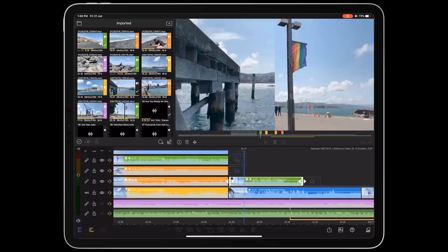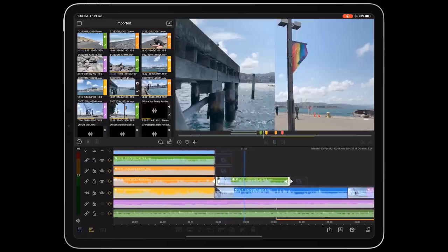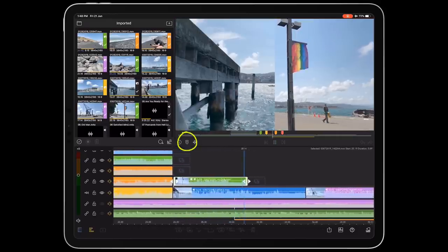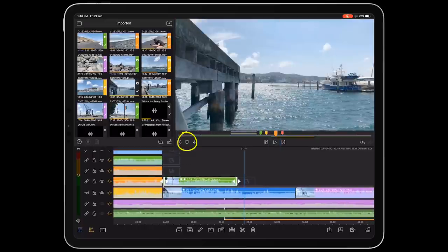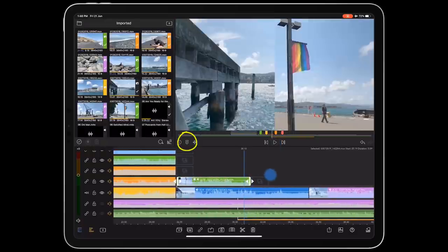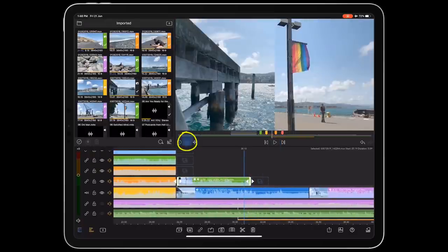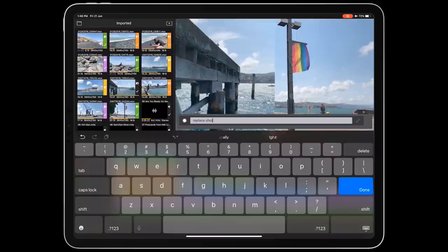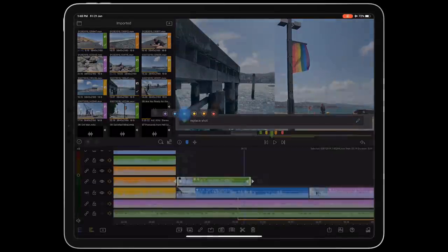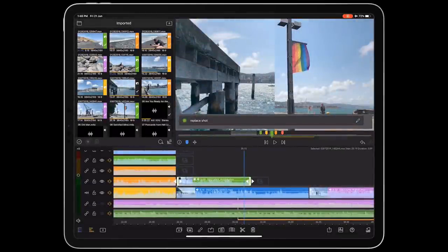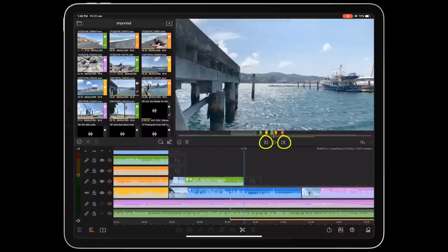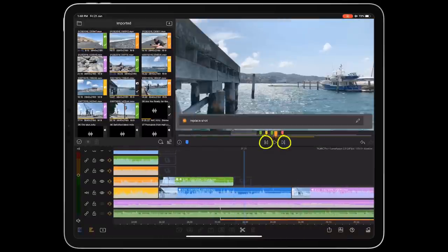The next feature new to LumaFusion that we absolutely love is the ability to add markers. Simply tap the marker button to insert one at your playhead location, and you can add text as well as color-code it. Markers also make navigating easier. You can move between them by tapping the back and forward jump buttons, or simply tap the marker itself.